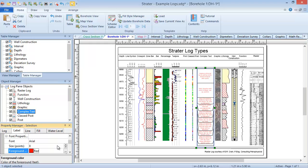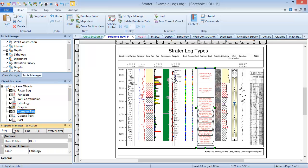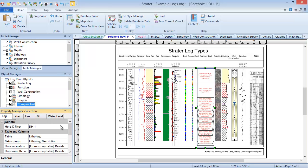In addition to the tabs specifically for changing line, symbol, fill, and label properties, there is a Log tab where we can set the table and data columns being plotted in the log.